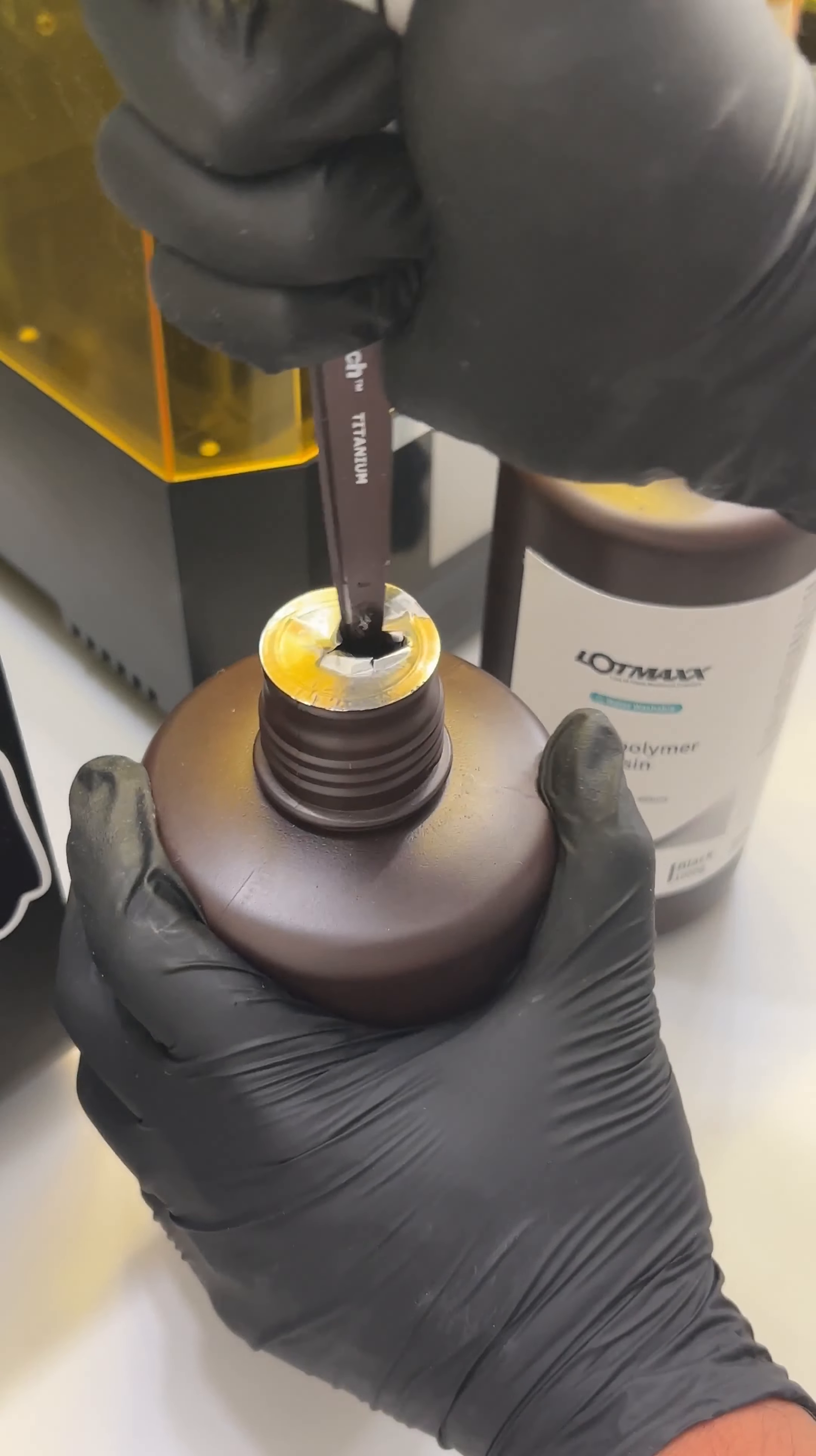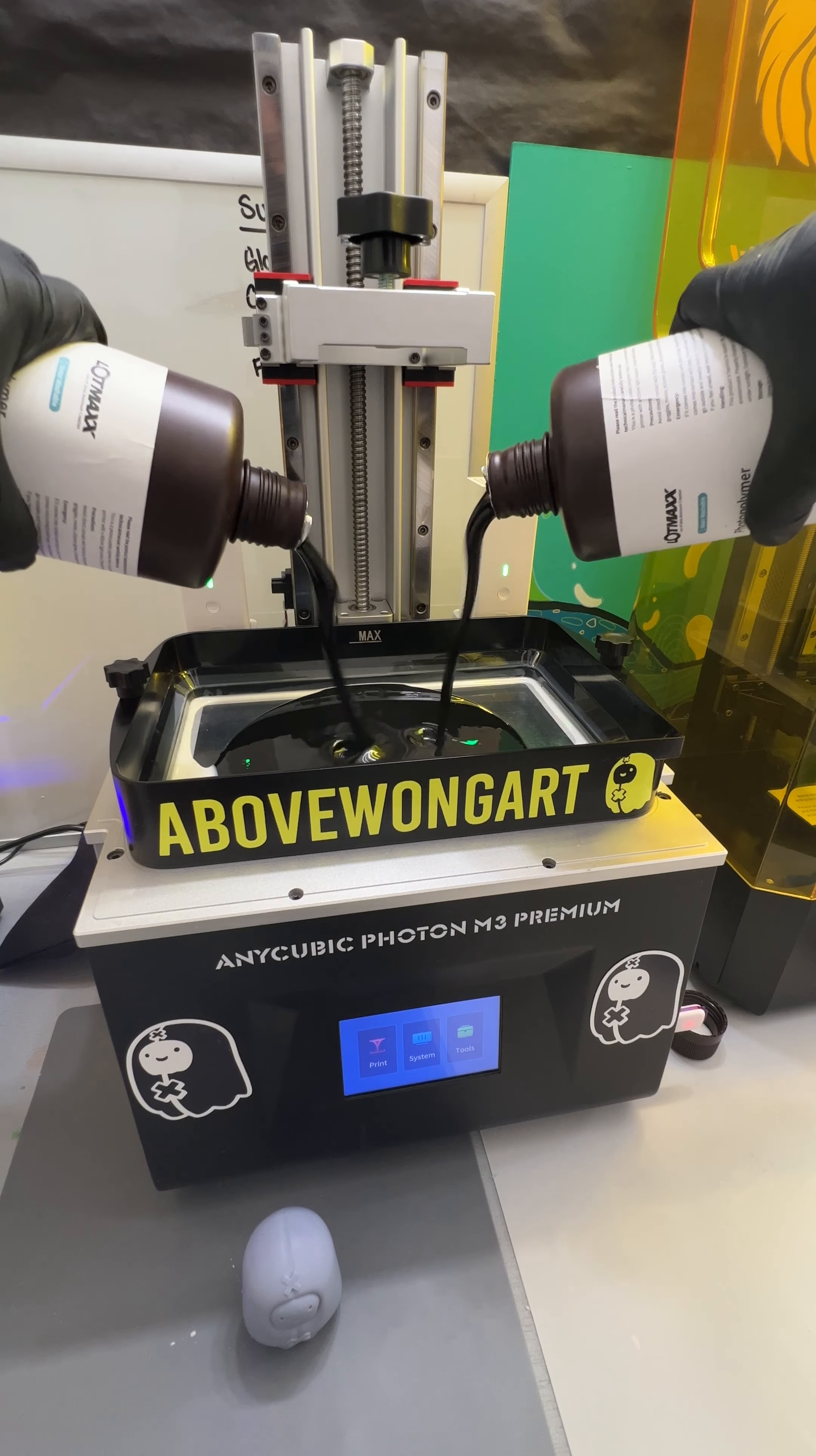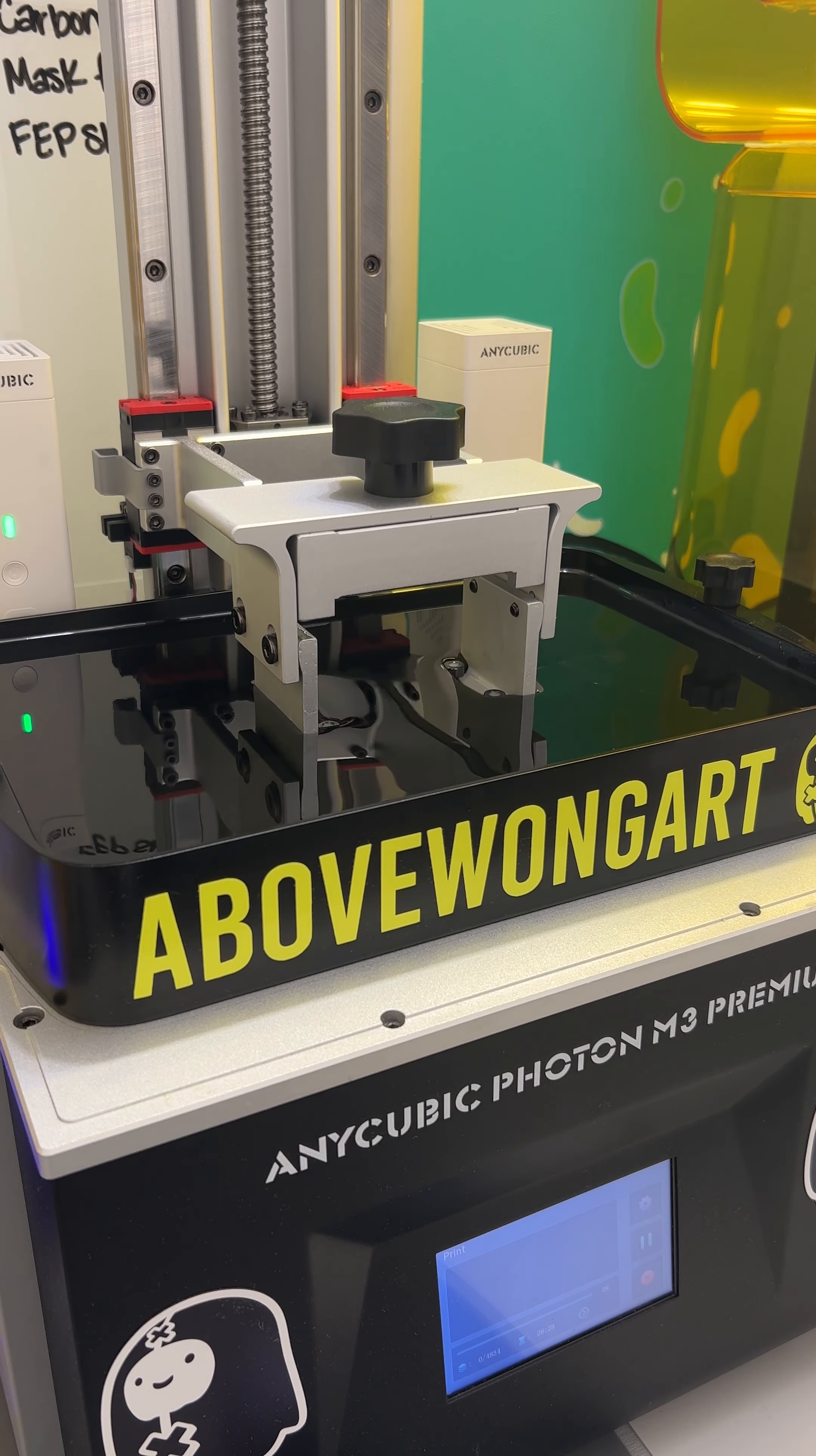This print is going to take about 15 hours, 6 minutes, 21 seconds. The vat on this printer fits two whole bottles and something. This is an 8K resolution printer. Next to it is a 12K resolution printer.